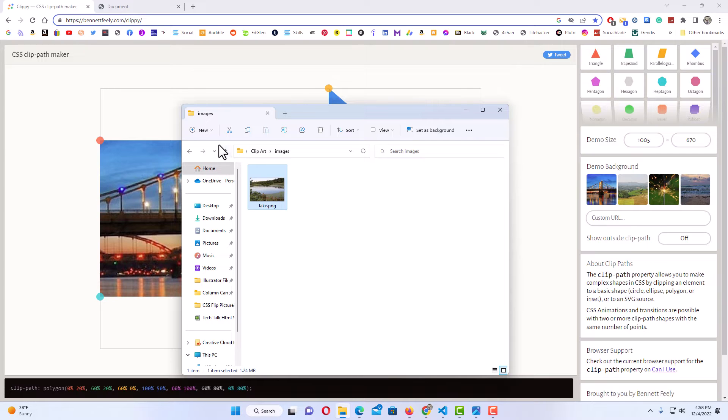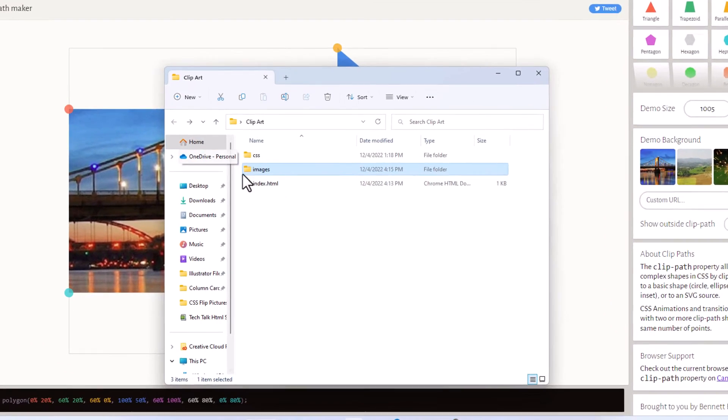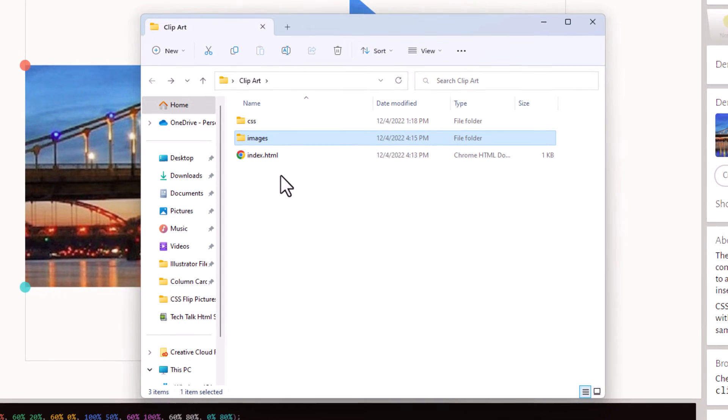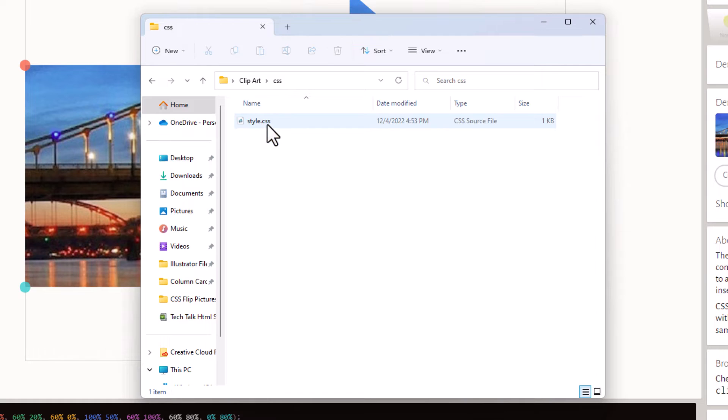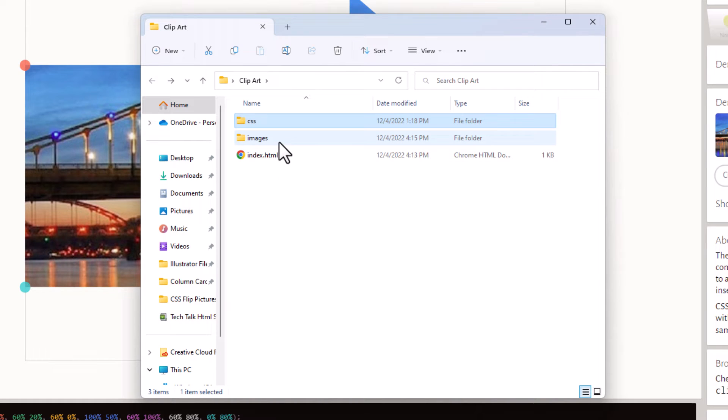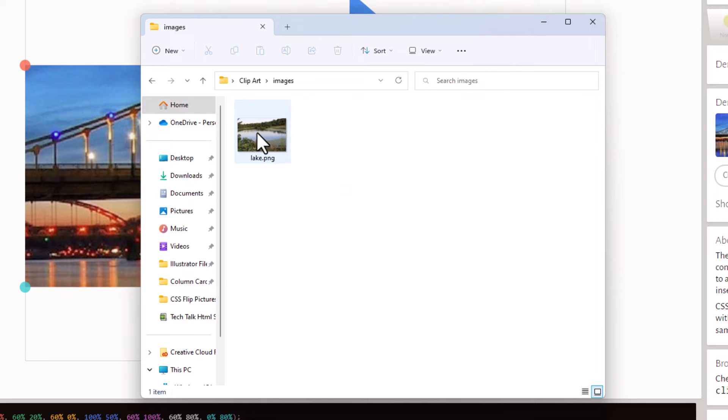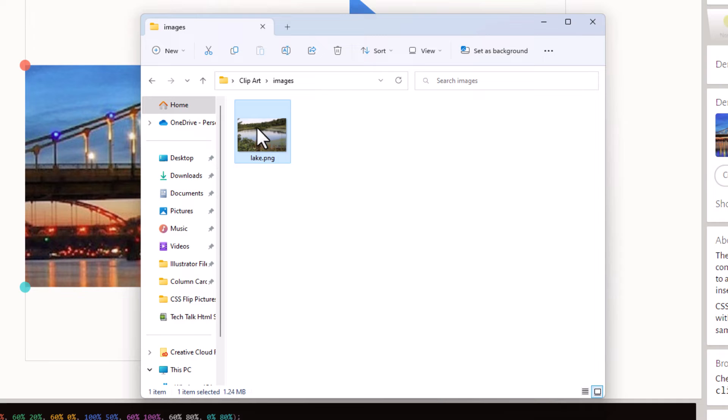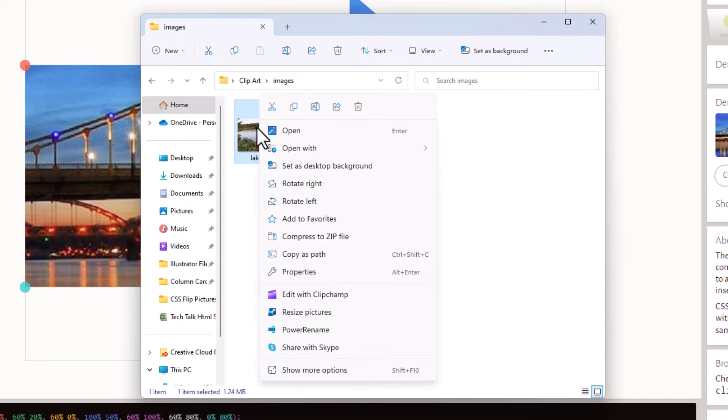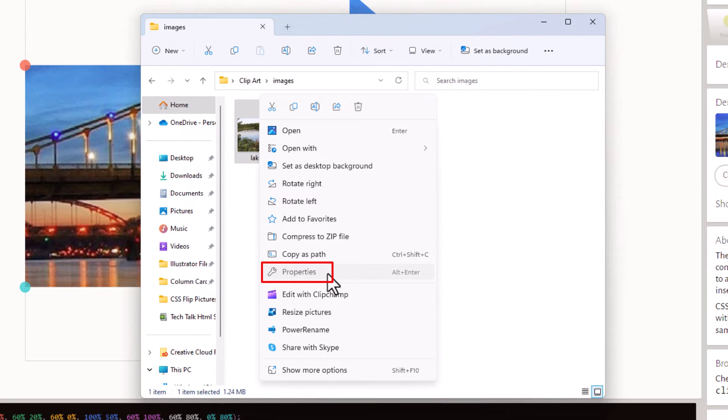Inside of my website folder I have my index file, my CSS folder, and inside of my images folder I have my image. All you need to do, I'm on a Windows machine here, all you need to do is right-click on the image and go down to properties. I'm going to click on properties.